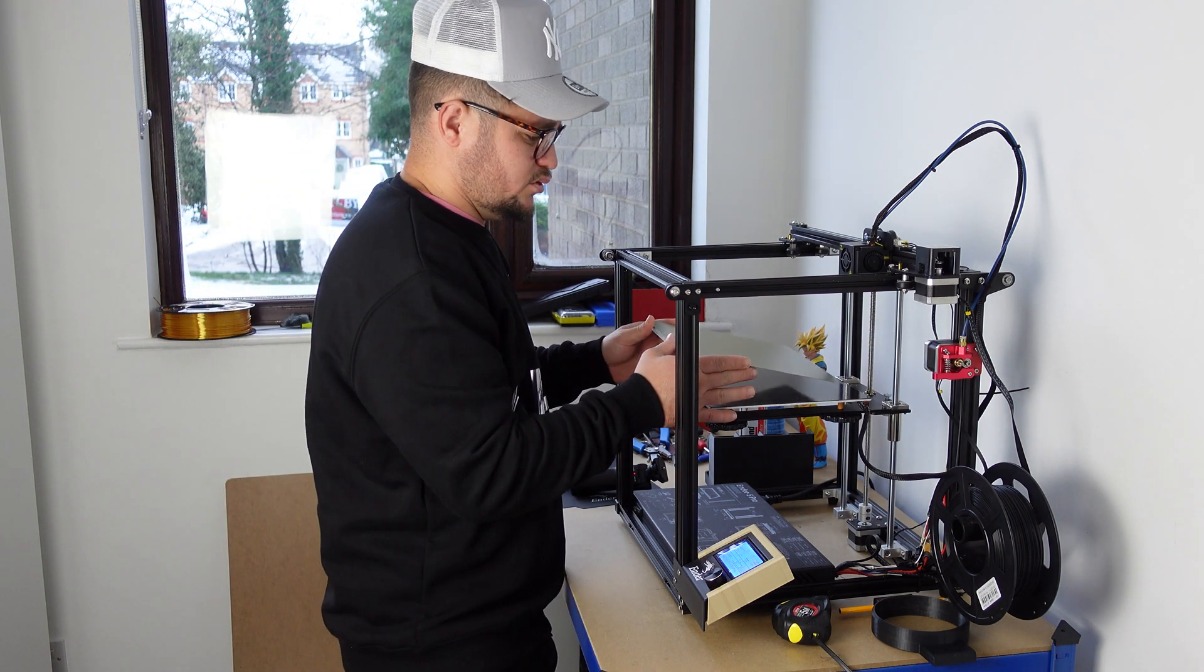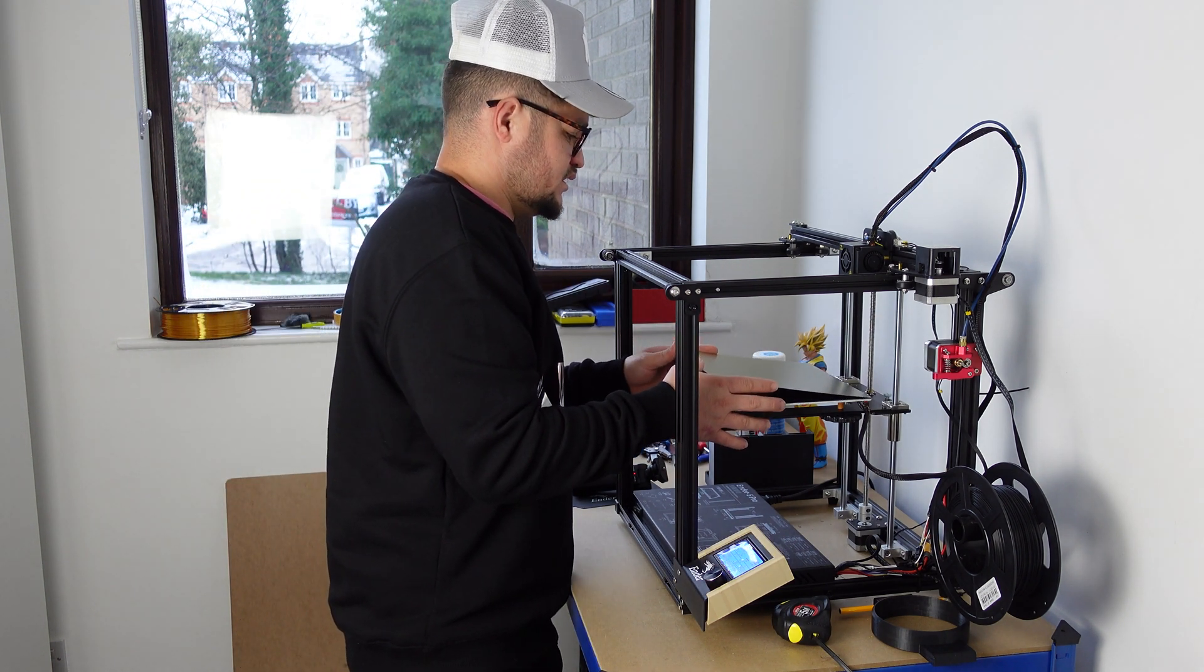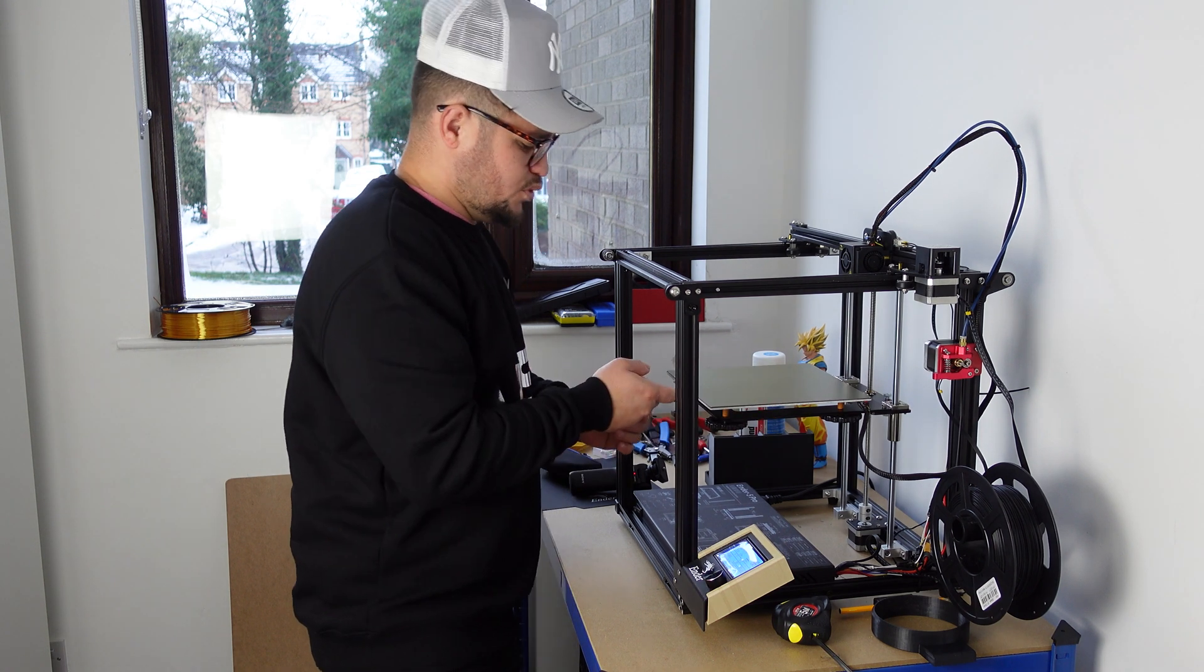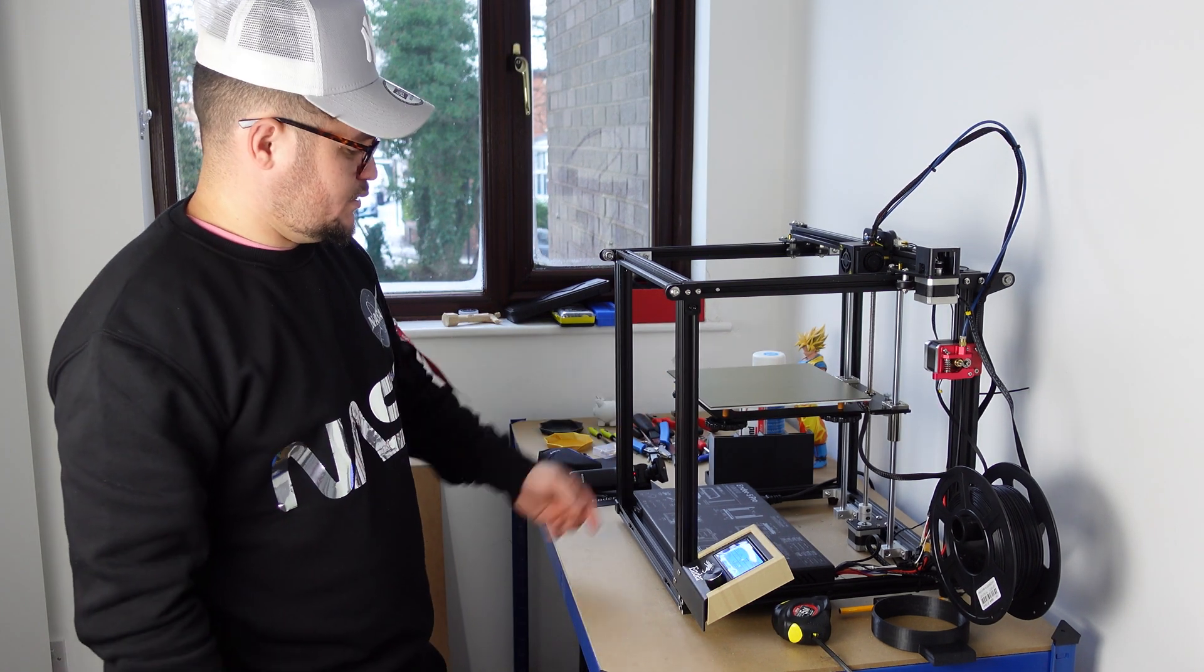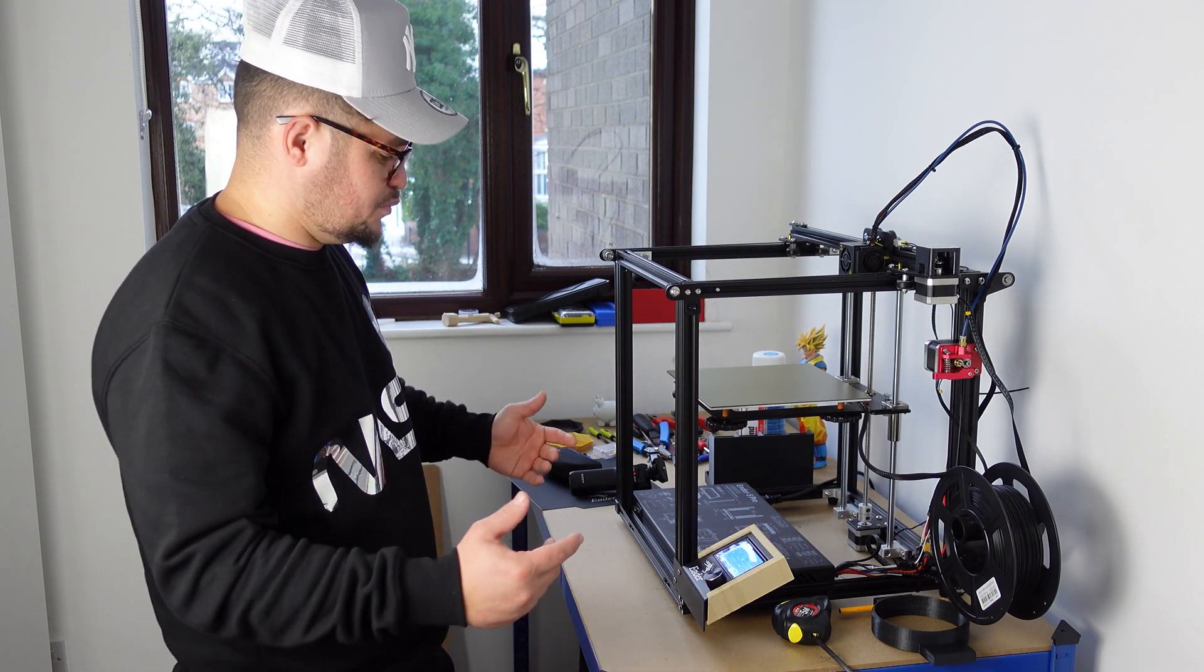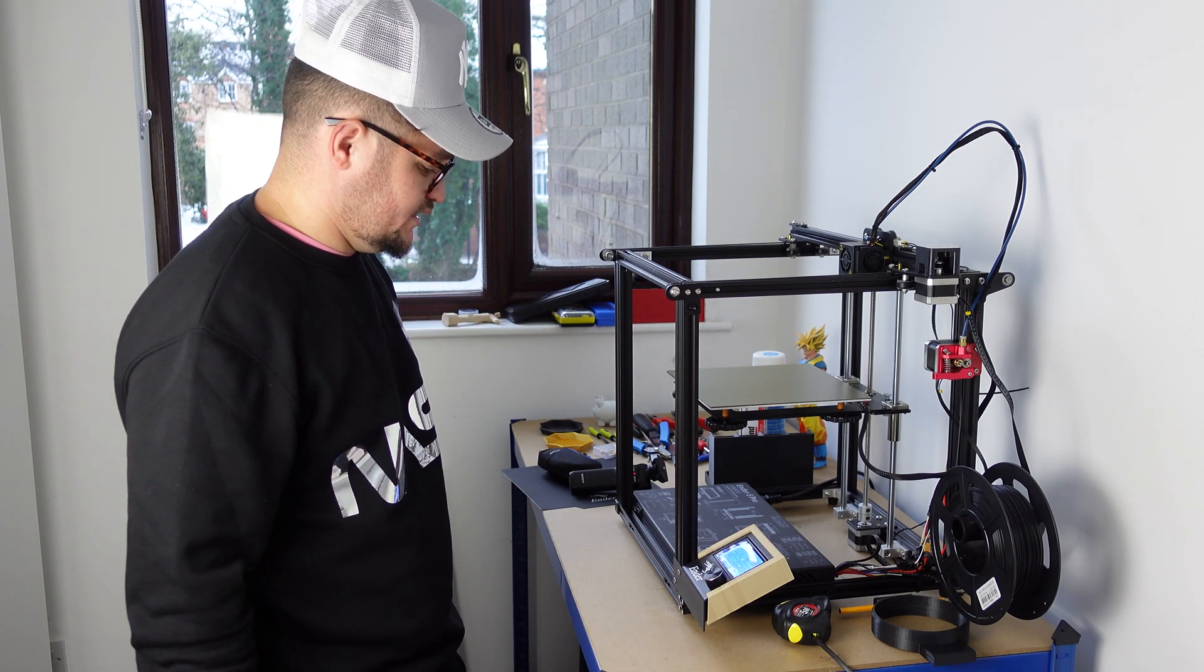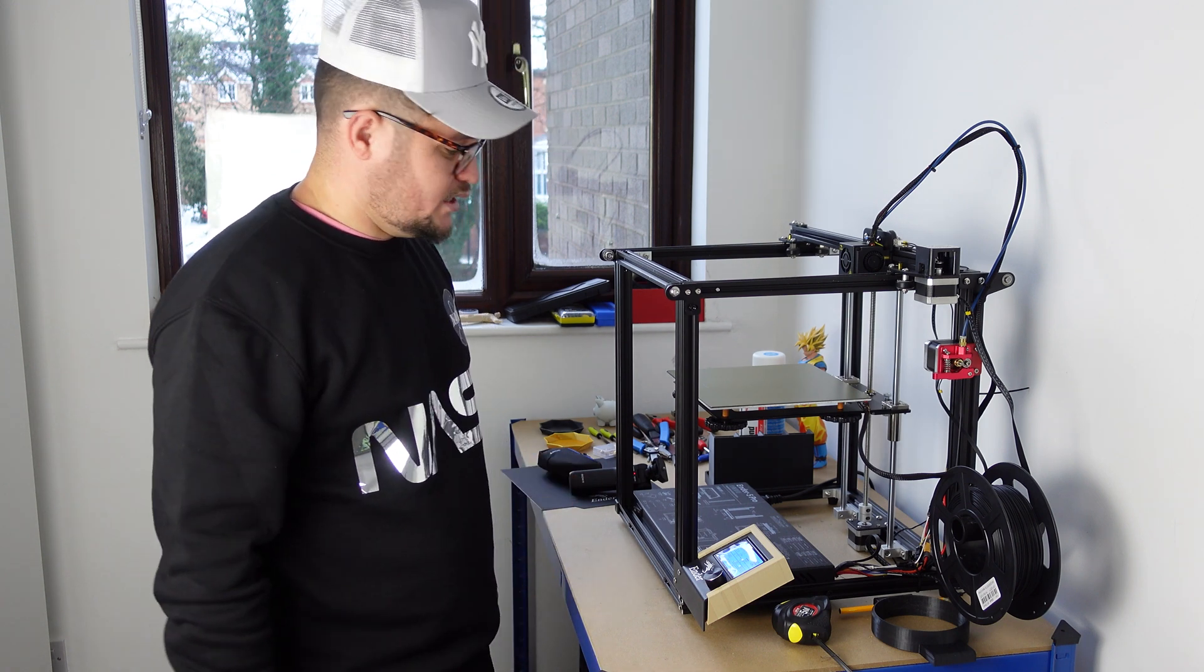You just have to remove the flexible bed and flex it, and then the print pops out really easy. So this is it, guys.